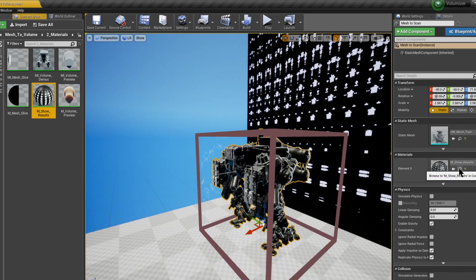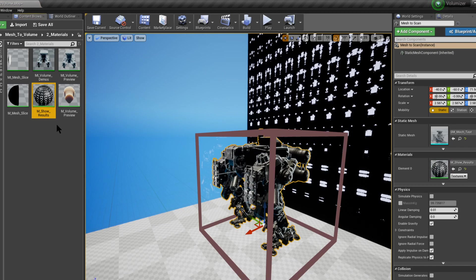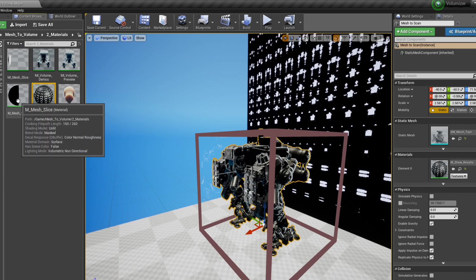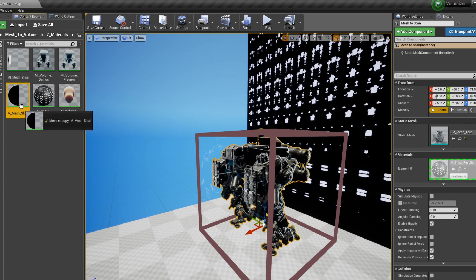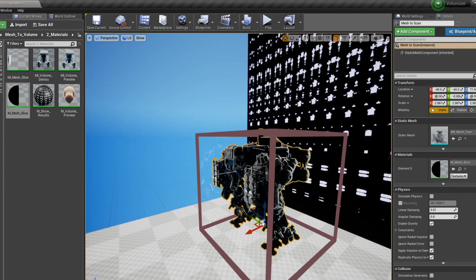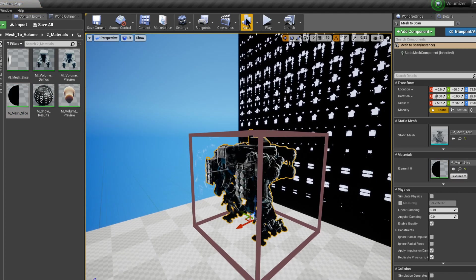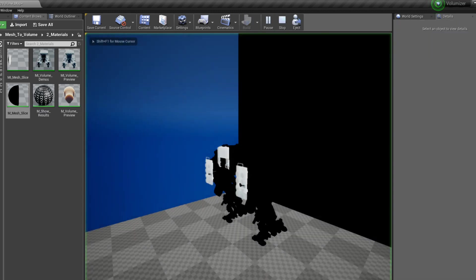So to change that we're going to grab our model. We're going to go back to the folder with all the materials and we're going to apply either the material instance or the material itself for Mesh Slice. It doesn't really make too much of a difference. And let's press play again.